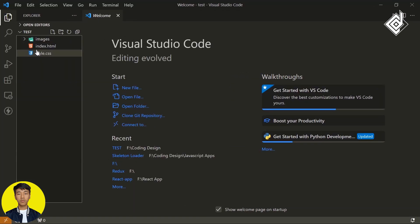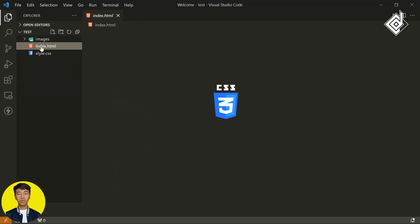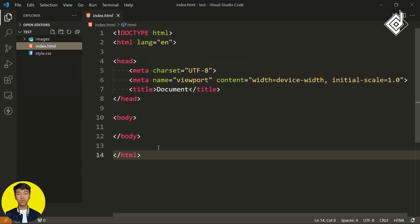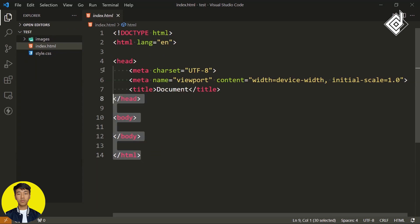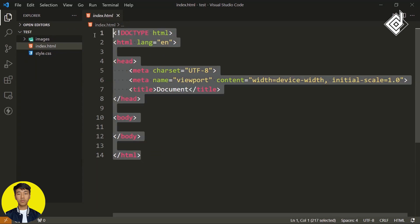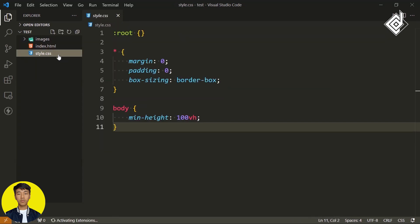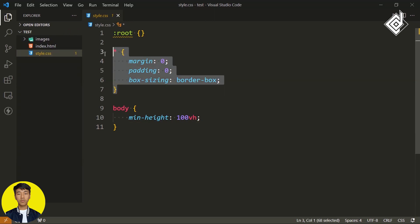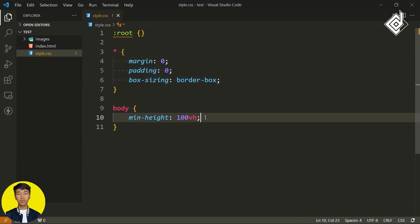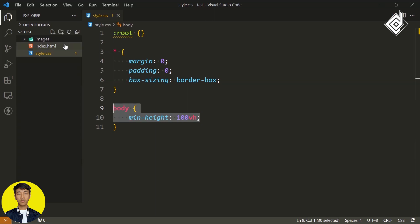As you can see, I have already created the HTML as well as the CSS file. Nothing much more is going on. I have just written some basic code, and in our CSS file for the universal selector, I have just given some margin, padding, as well as box sizing. And for our body tag, I have given the minimum height of 100vh.